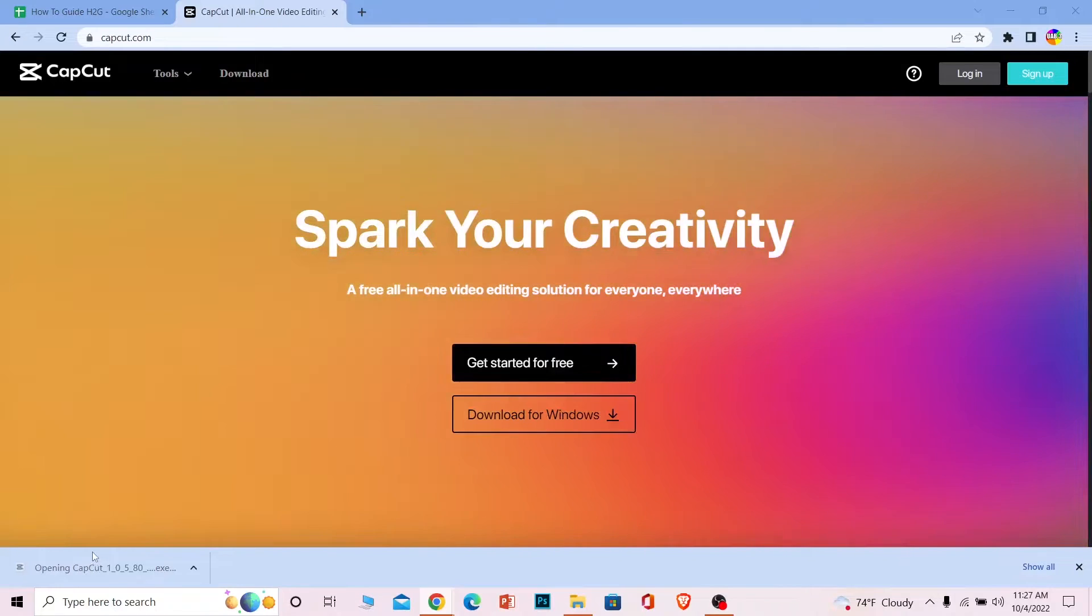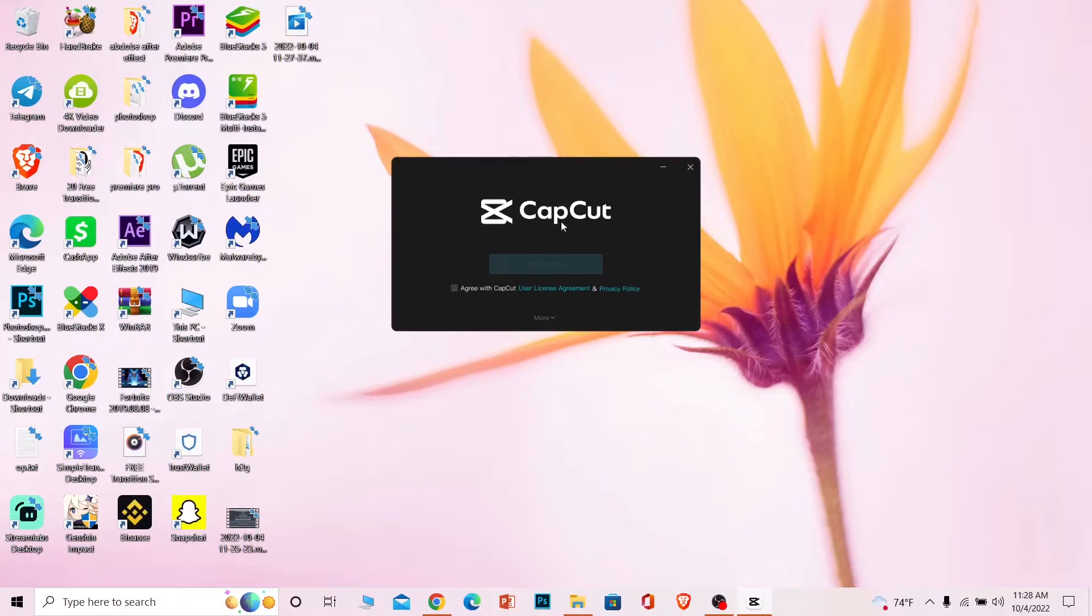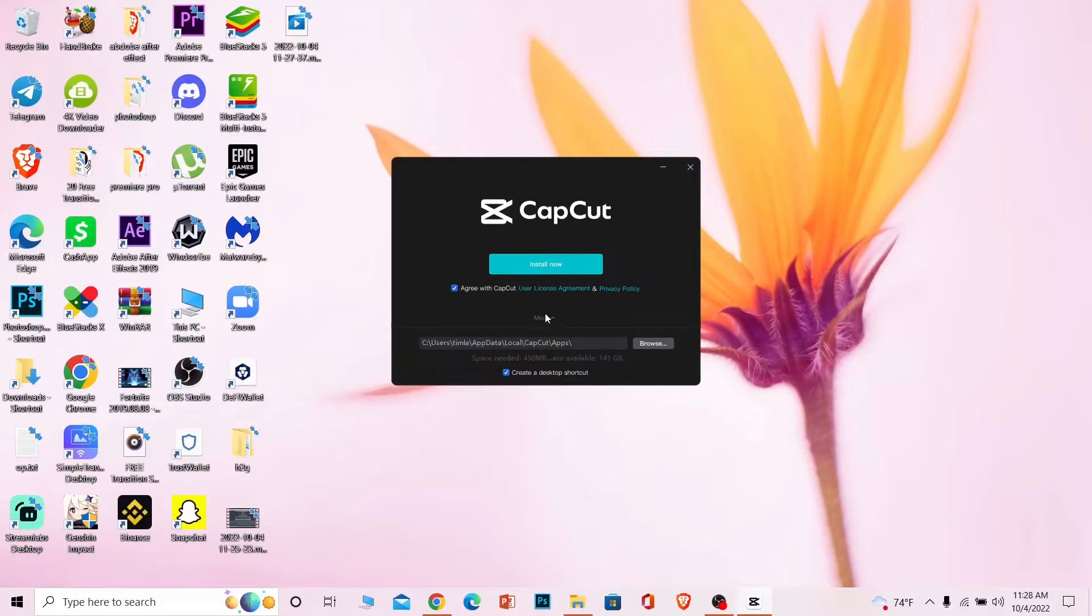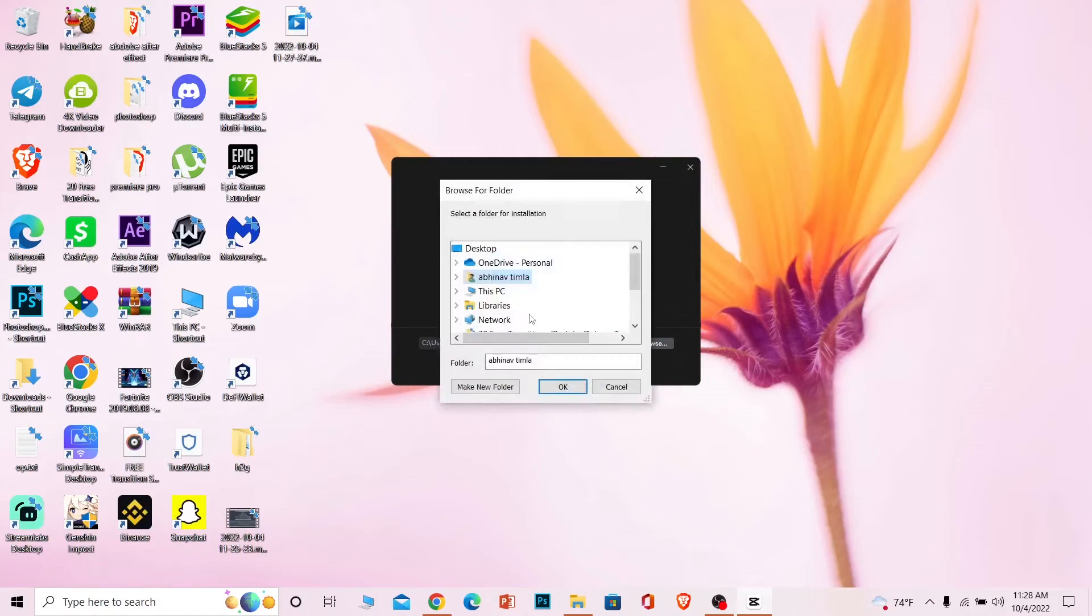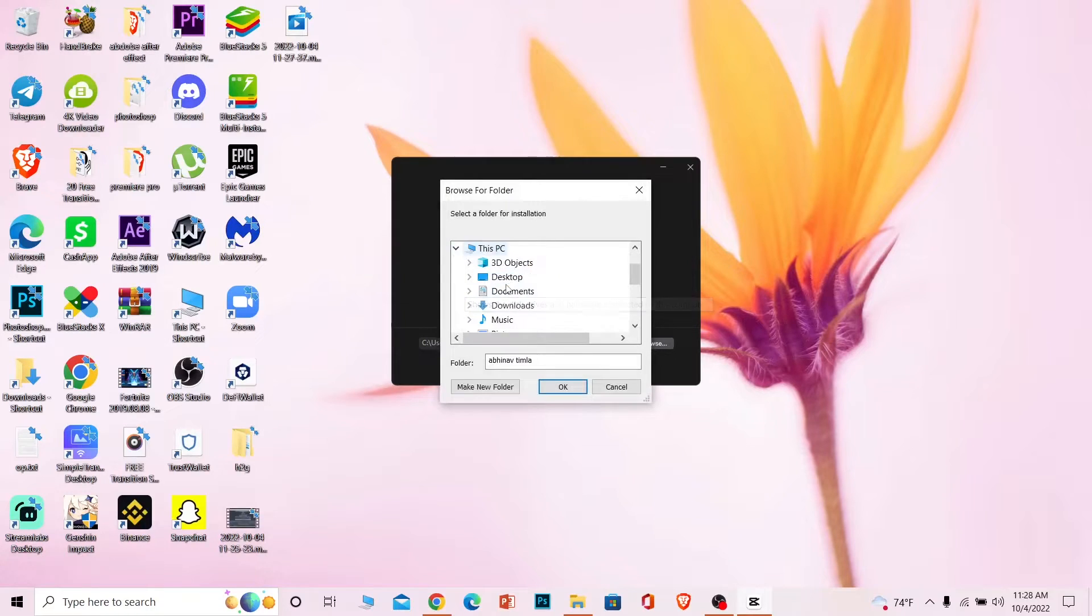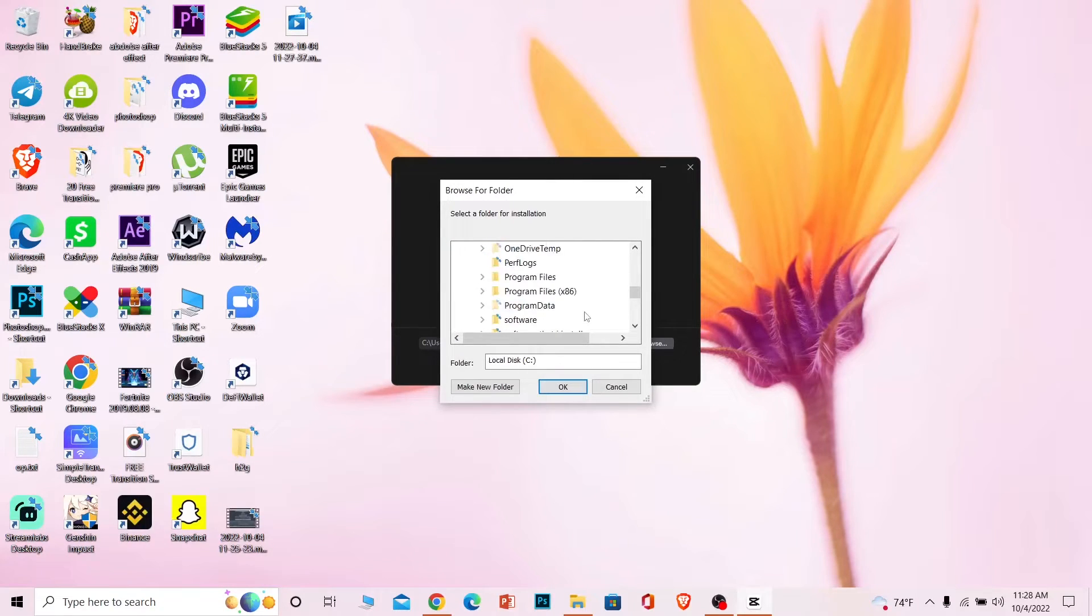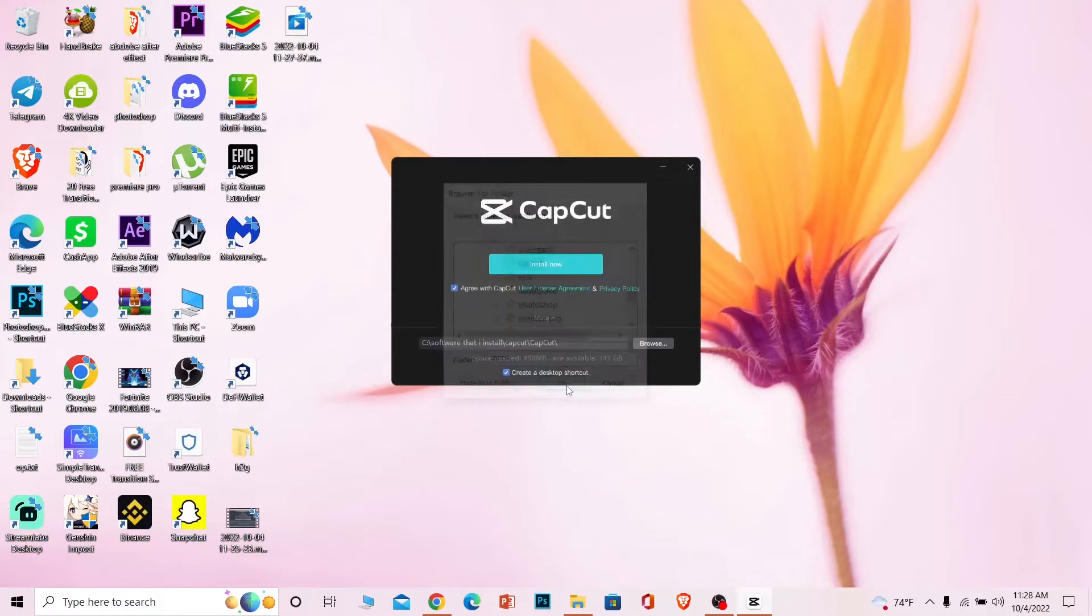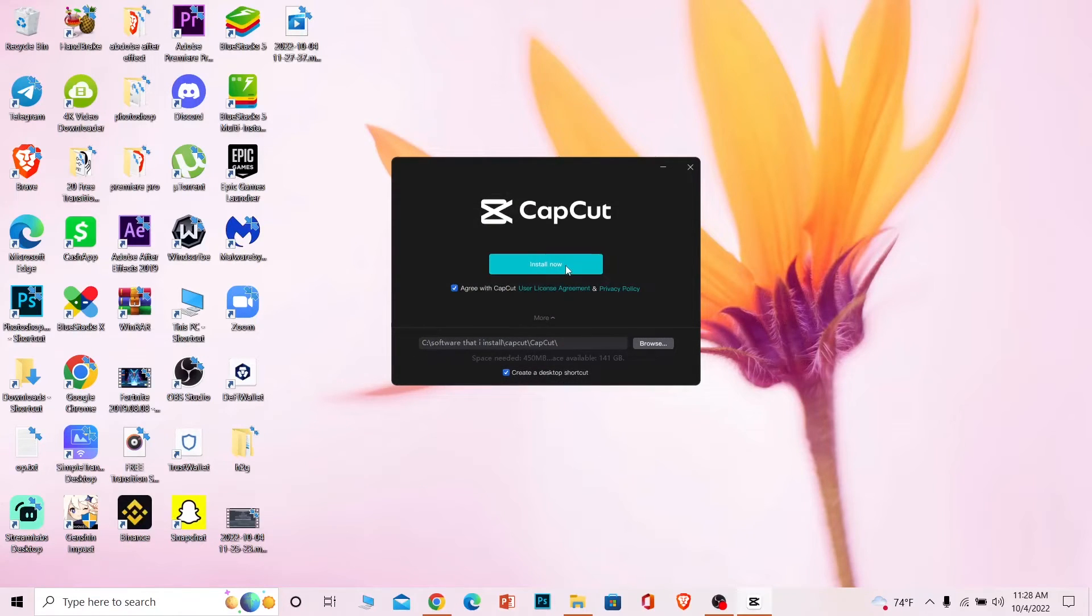It will open up, and what you want to do is agree with CapCut and click Install Now. But before that, you can click on More, click on Browse, and choose where you want to save it. I want to save it in this folder, so I'll choose a path and click OK.